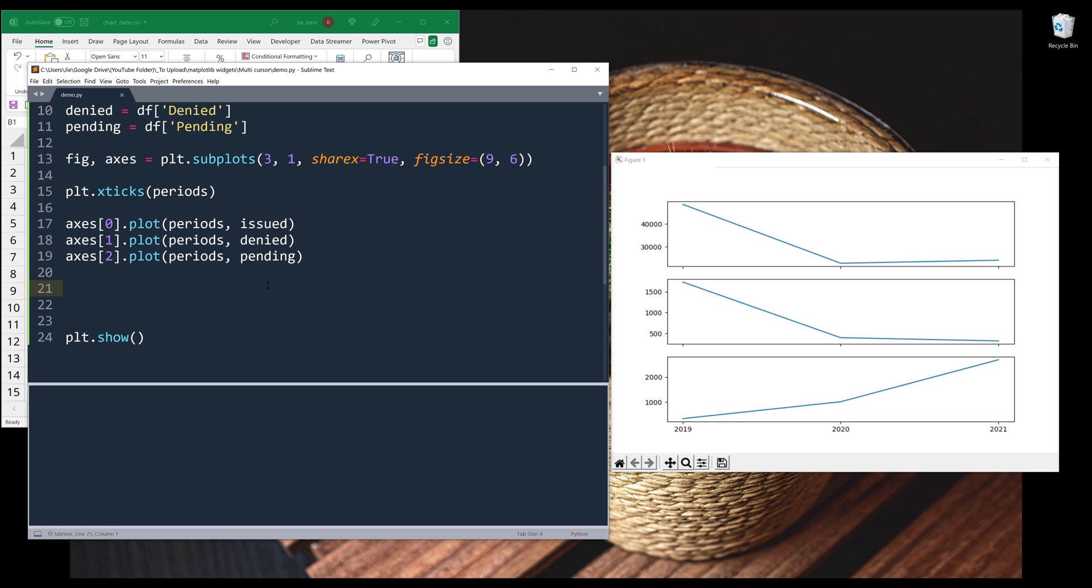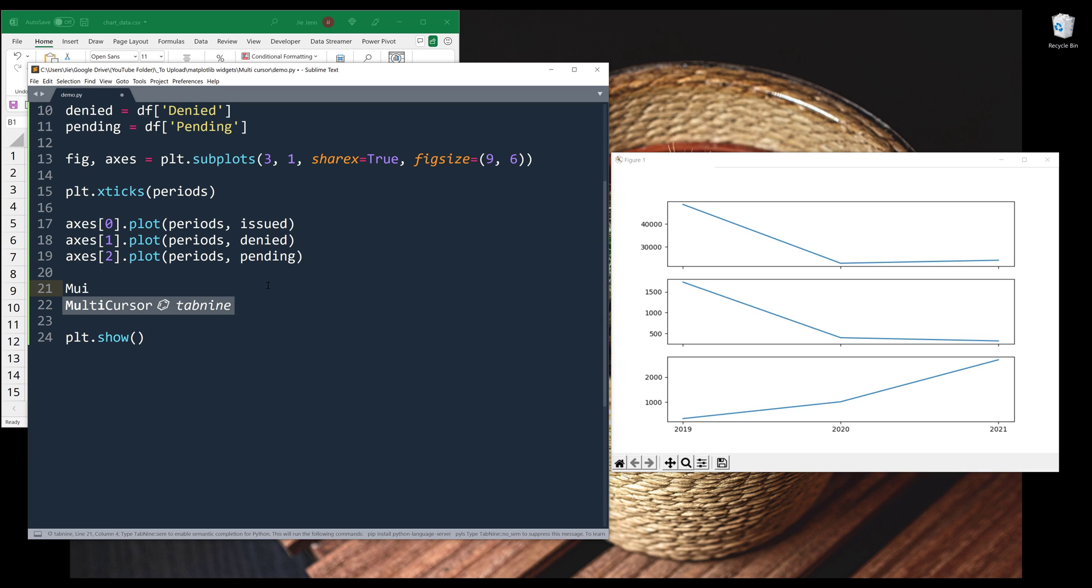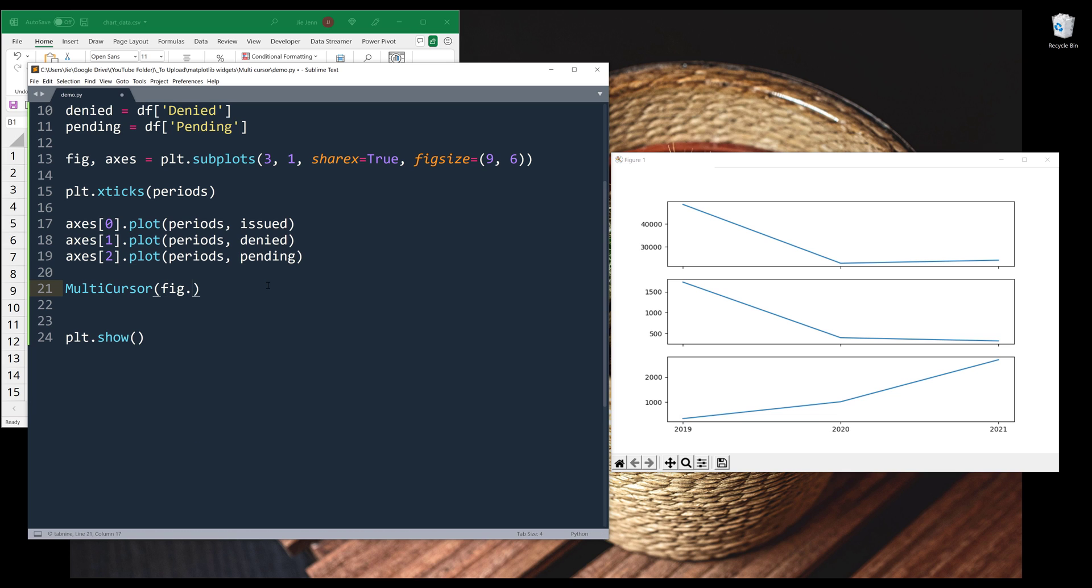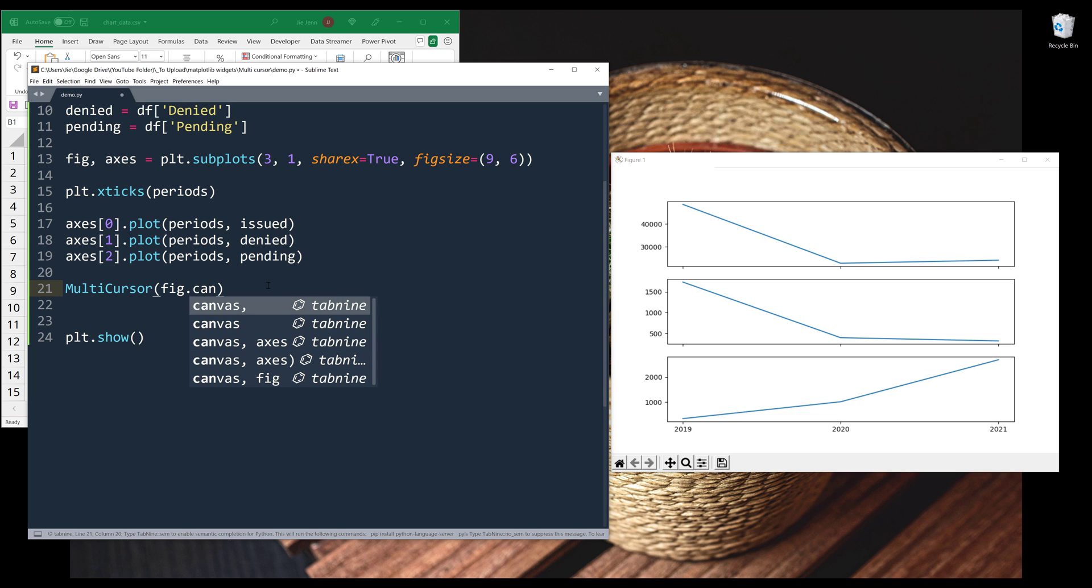Alright, so to insert the multi-cursor widget, we need to instantiate the MultiCursor class. Then we need to tell the MultiCursor class where we want to insert the widget. I want to insert the widget to my figure's window, so I'm going to type figure.canvas.